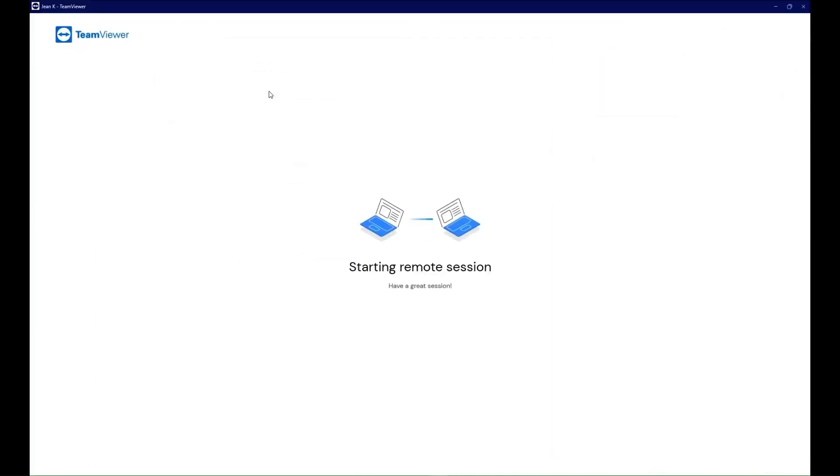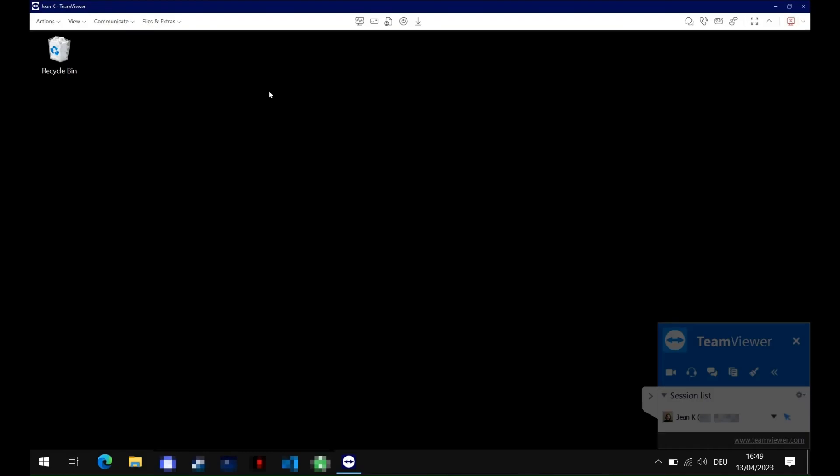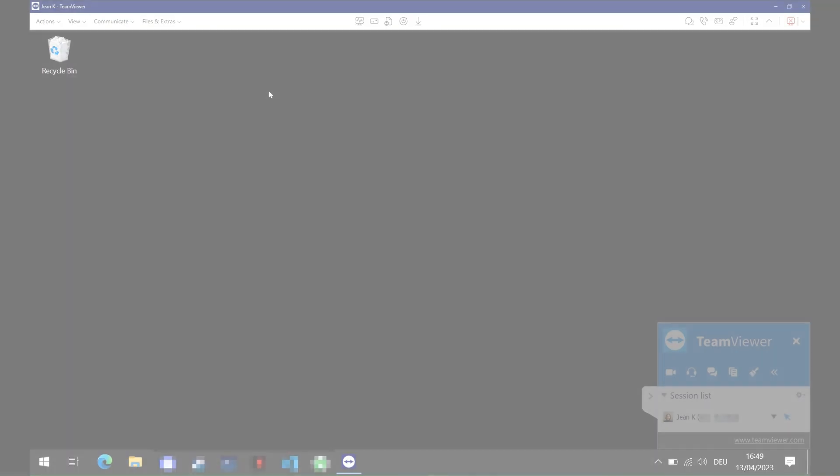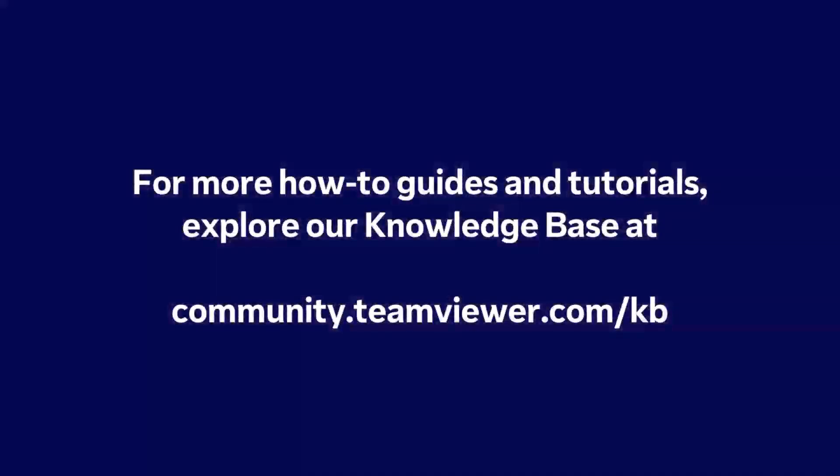You have successfully connected to your remote device. For more guides and tutorials, explore our knowledge base at community.teamviewer.com slash KB.